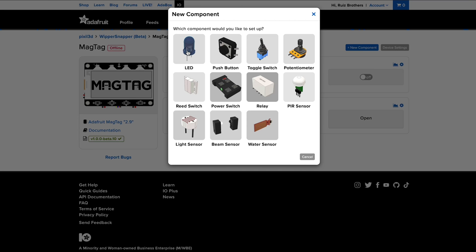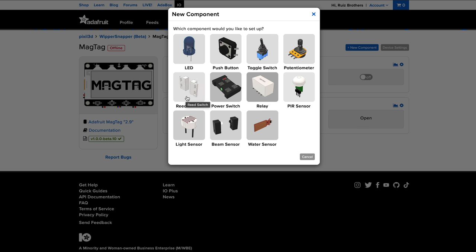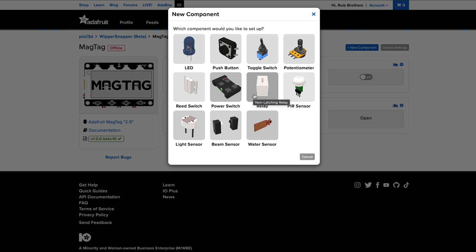From the device page, you can start adding components to your device. There's a basic set of components to get you started. These components should cover most of the common use cases in IoT projects. Whippersnapper is still in active development, so more components will be added over time.